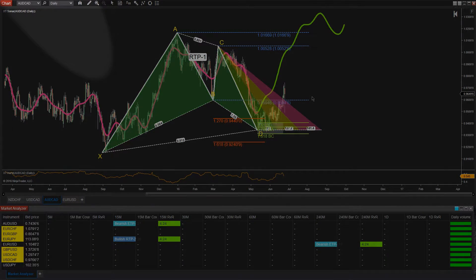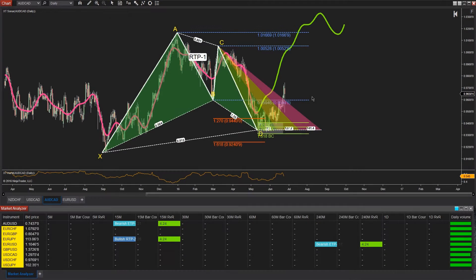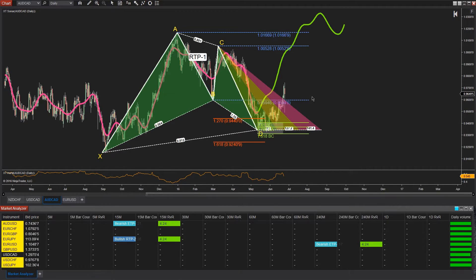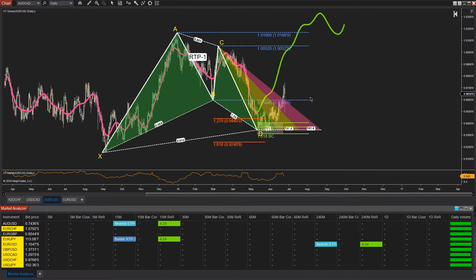This works on any time frame and it will work in any market, so whatever you decide to trade. All you need is enough past data — in this case we are looking at about 200 bars of past data — in order to forecast those future frequency waves. It will work in any market and on any time frame.